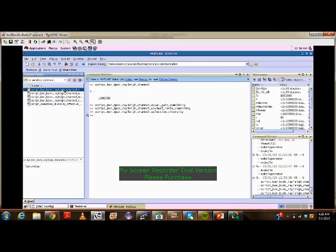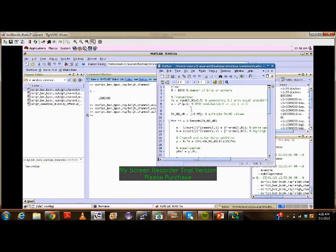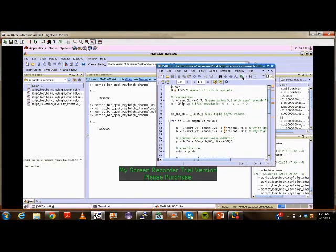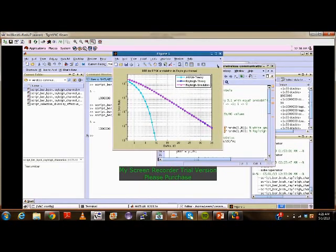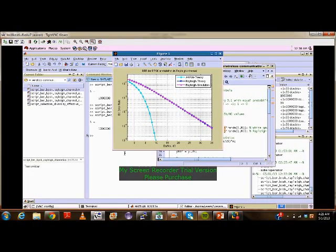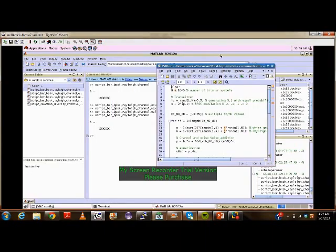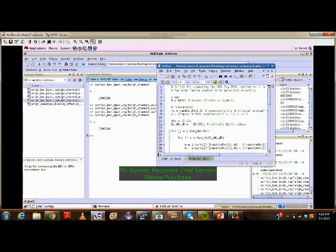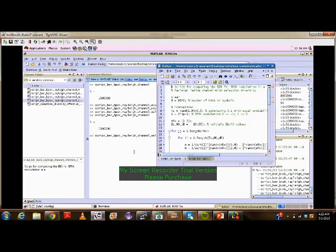These are my codes. Here we can see the effect of fading on the bit error rate performance — it is a plot between bit error rate and signal-to-noise ratio. Now I am running the code for selection diversity.